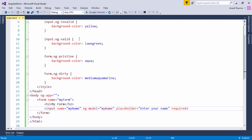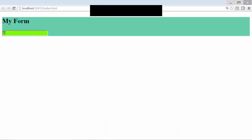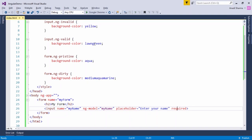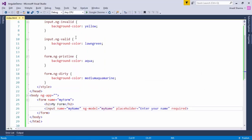Since the text box has the required attribute, as long as you don't enter anything it will be invalid and yellow will be the background. As soon as I enter something like 'tutorials point', the background of the text box becomes green and that of the form becomes medium aquamarine. When I clear the text box again, the form background will not change because now it is ng-dirty, but since it is invalid again the text box will be back to yellow. This is how you can decorate forms using the AngularJS validation classes.